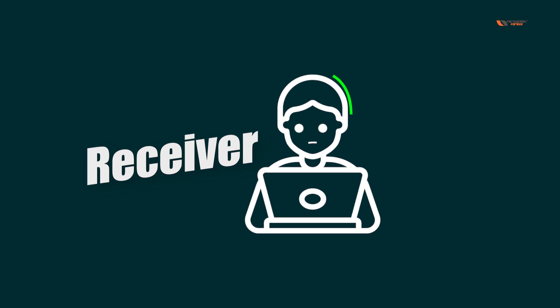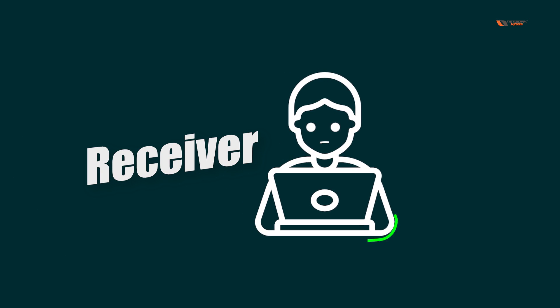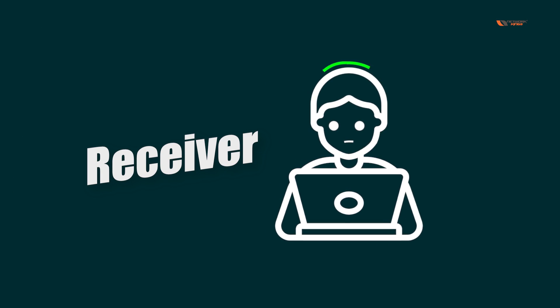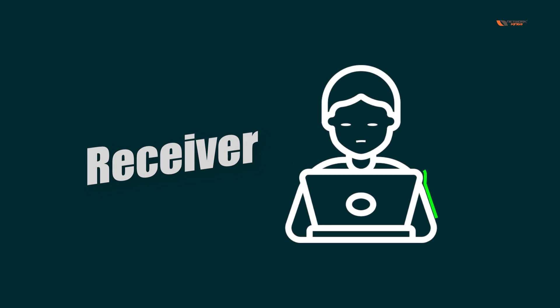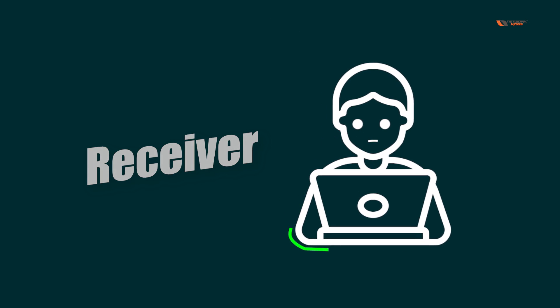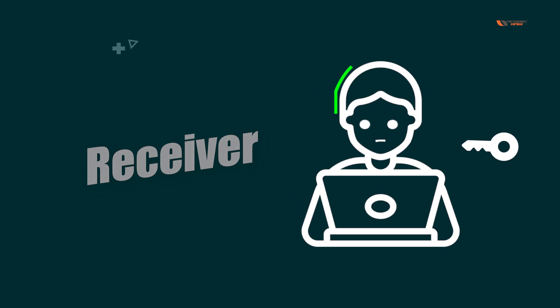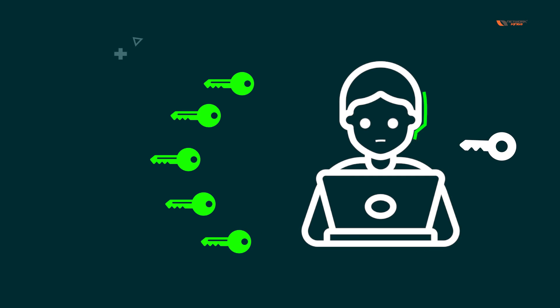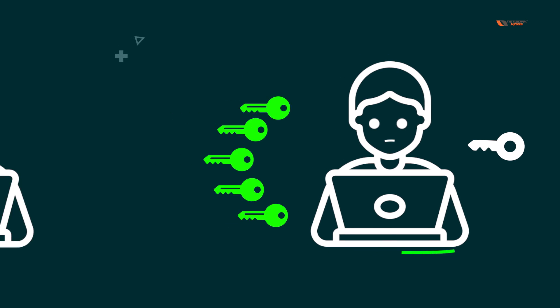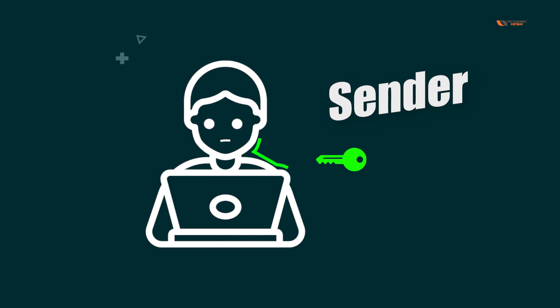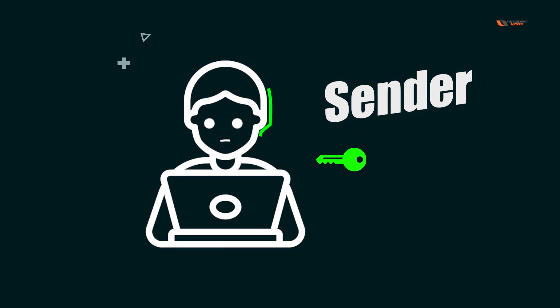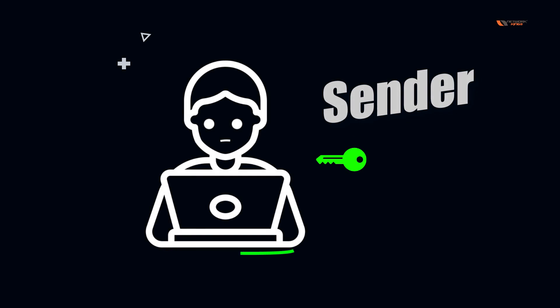In the first case, the receiver is going to generate the keys. The receiver would keep the private key with themselves and give the public key to the sender. This way confidentiality will be ensured.